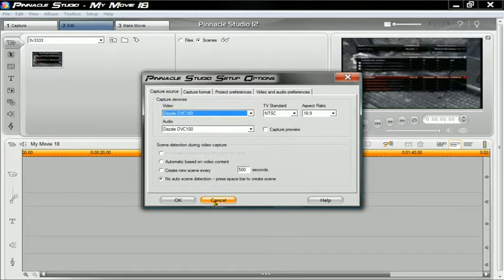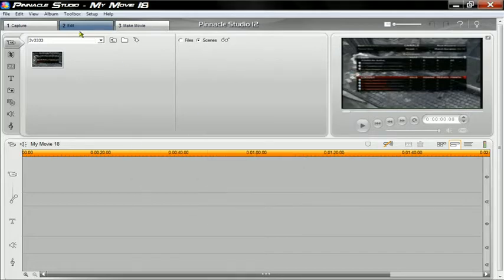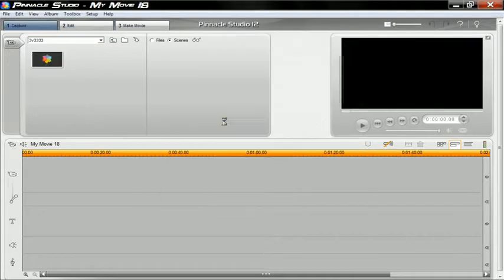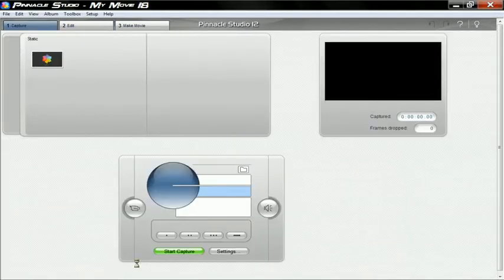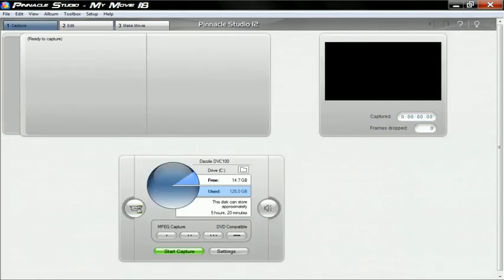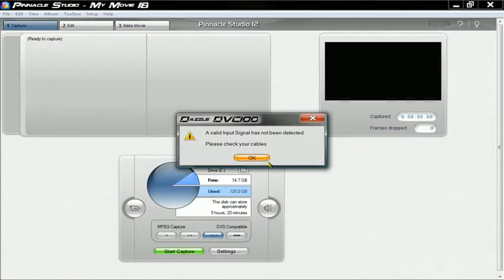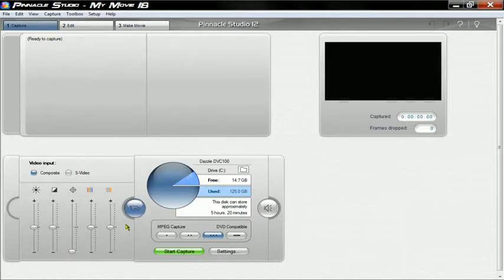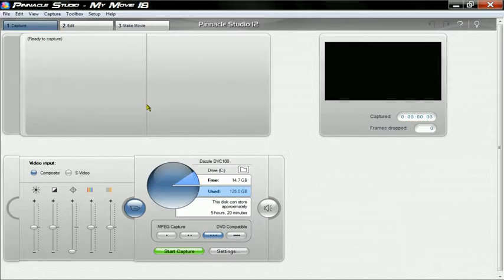I'll show you what my color settings are. You can set whatever you want — I just have everything in the middle besides the sharpness, which I pull all the way down, because I usually add sharpness in Sony Vegas and After Effects. Sony Vegas is good enough though.